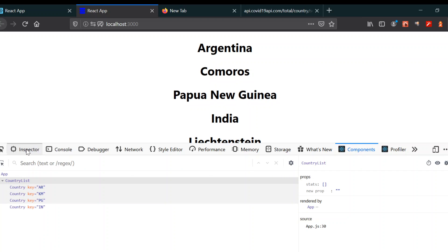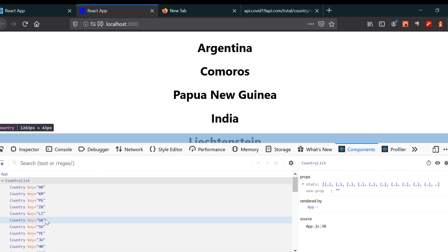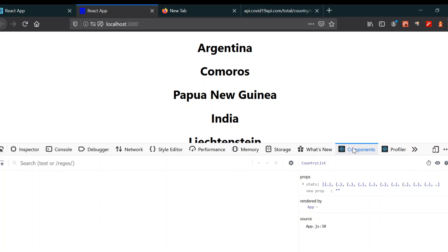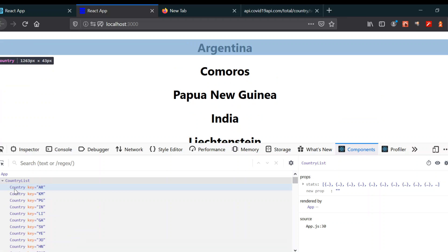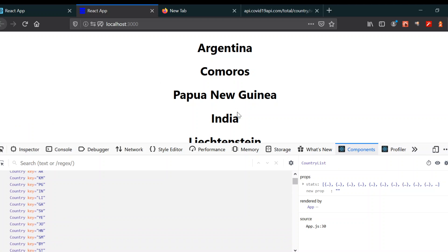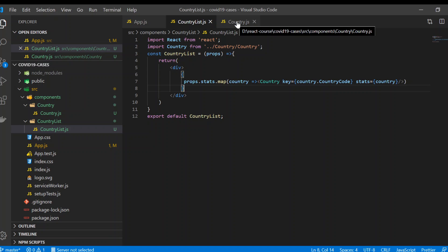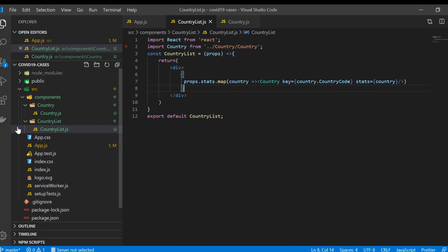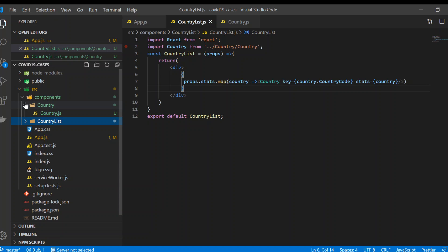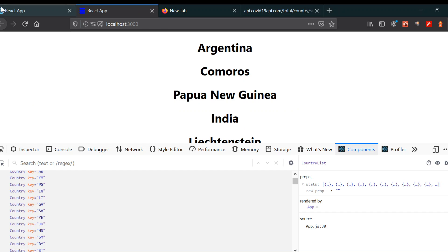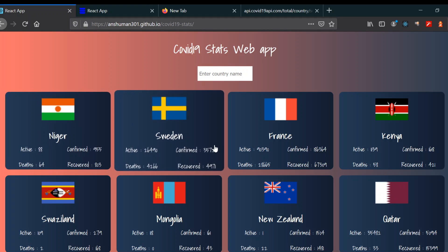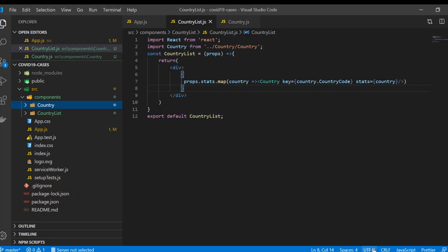Now you can see there are no errors. In the components panel, each country has a key that React uses for its reconciliation. In this video we learned component concepts. In the next video we'll style the CountryList and Country components, and it will look much better — like the preview shown. Thanks!